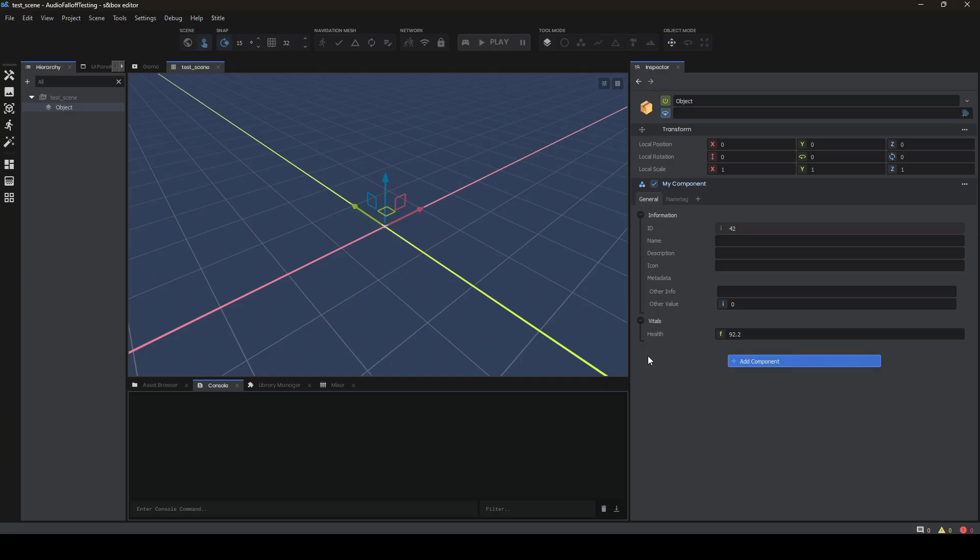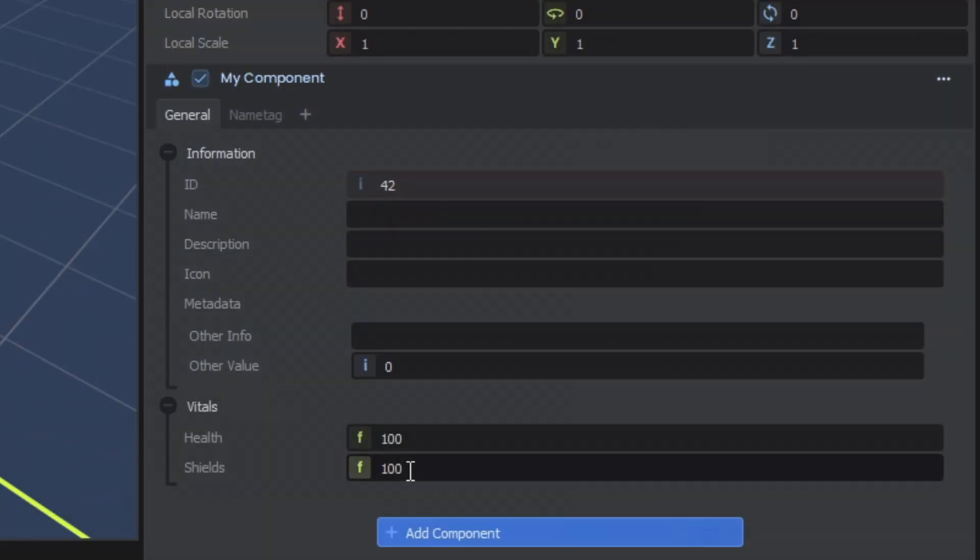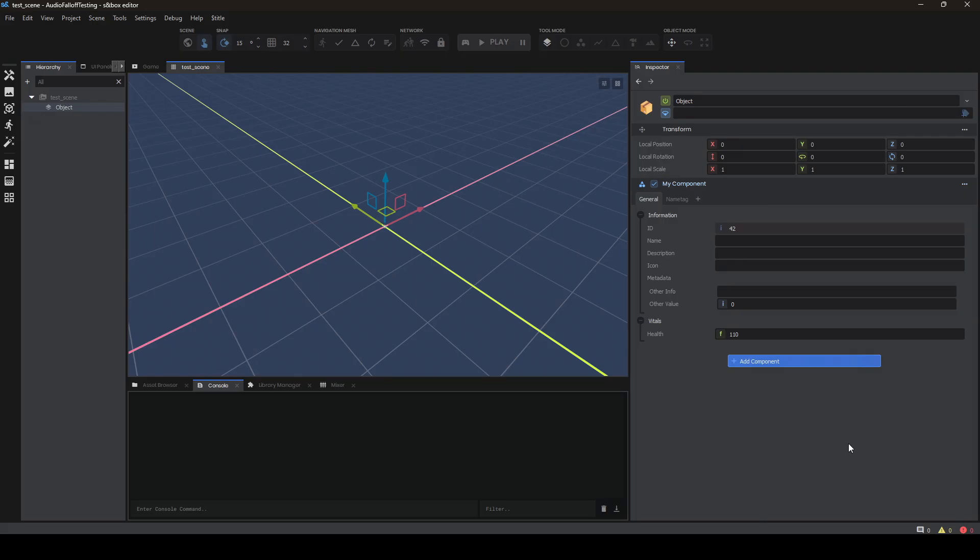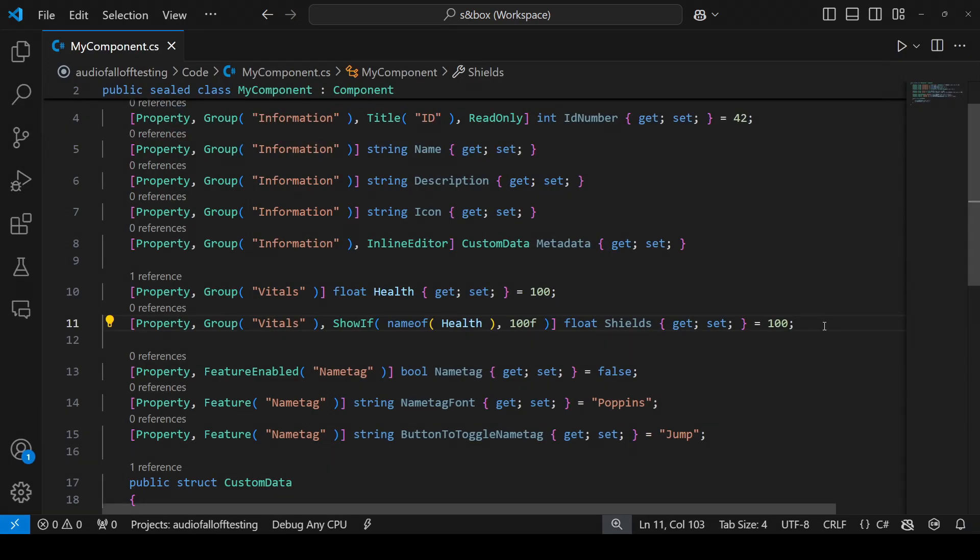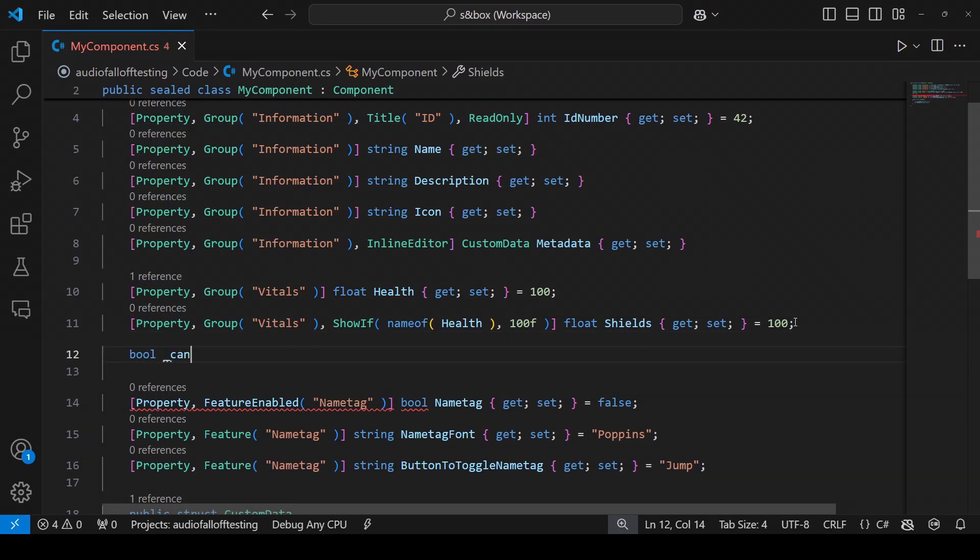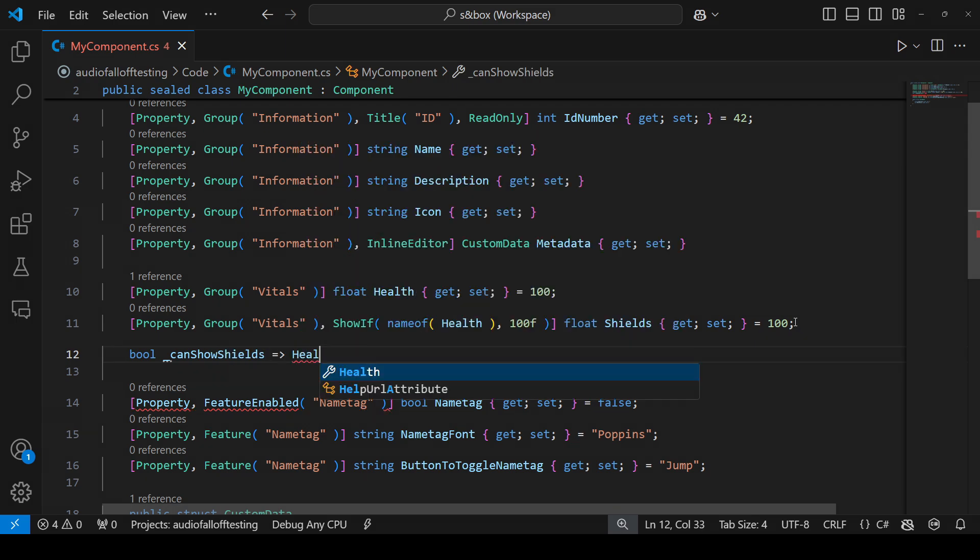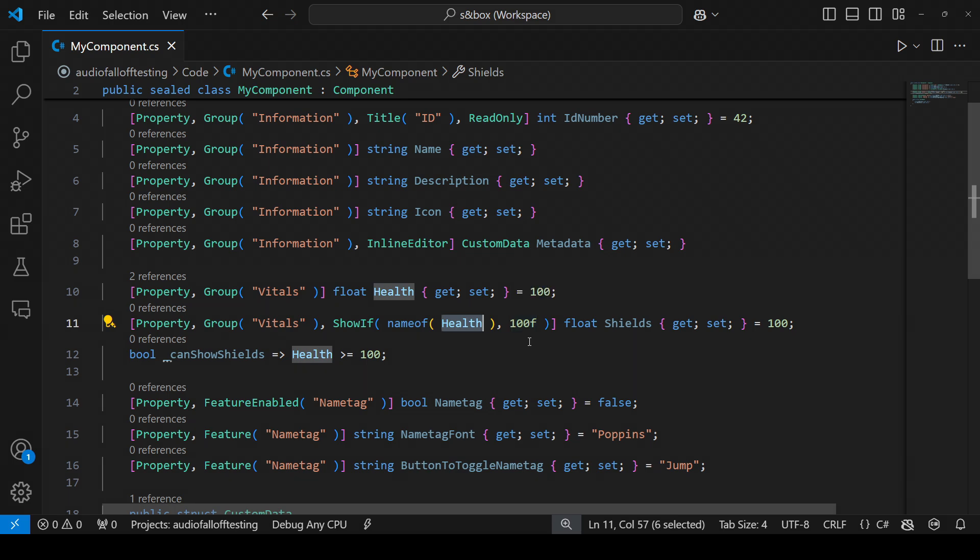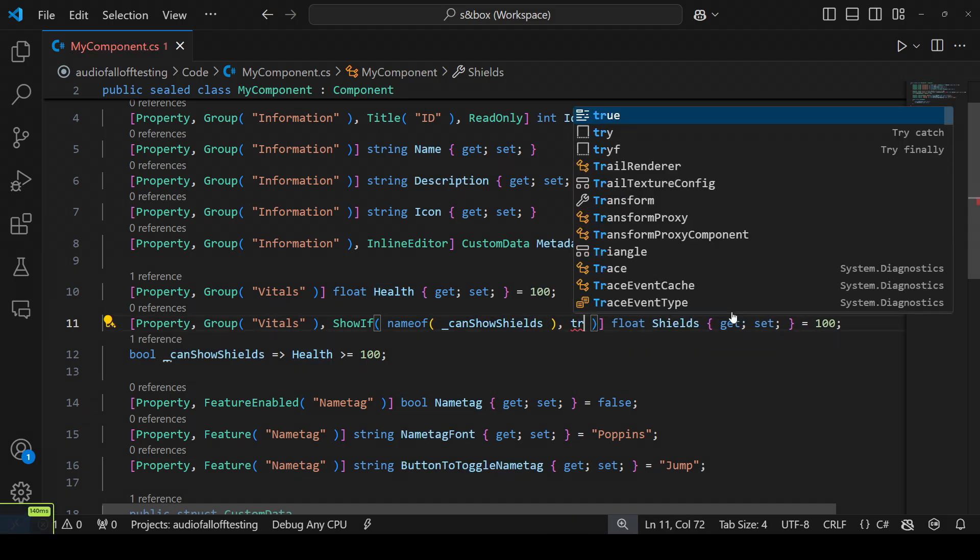But there's a bit of a problem. Because show if is only checking for an exact value because that's all it can do. If I go to a higher value like 110, the shields will go away. But we want it to show above 100. An easy way to do this is to add a middleman variable. Underneath our vitals we can say bool can show shields health greater than or equal to 100. With a simple arrow function. Now, instead of checking if health is 100, I can check if can show shields is true.